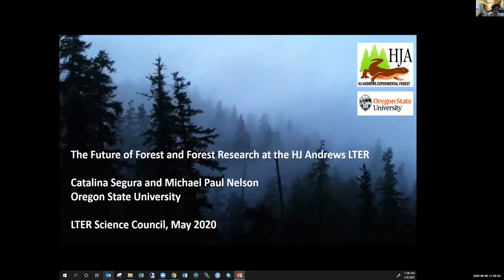Thank you very much for the opportunity. My name is Catalina Segura and I am a hydrologist with AJ Andrews. I prepared this presentation along with our PI Michael Nelson.